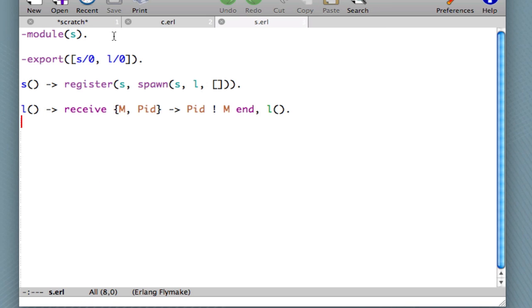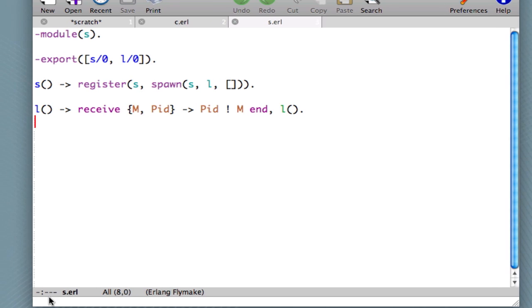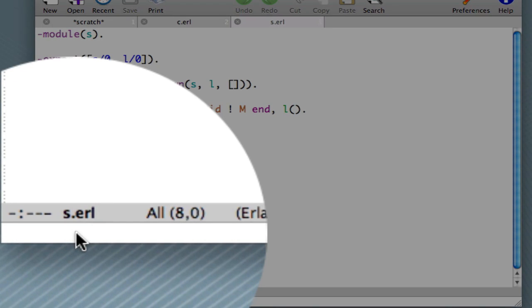Now when we have an Erlang file loaded, we can launch Wrangler, and we do that by typing ctrl-c, ctrl-r.